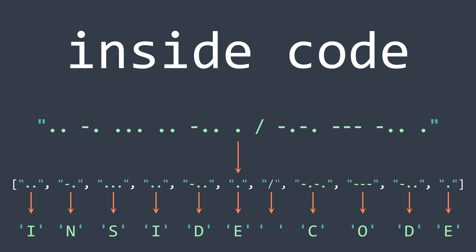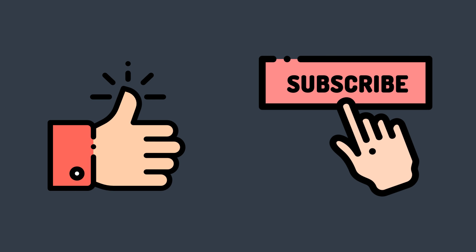Before moving to the code, please take some seconds to like the video and to subscribe to the channel, if you want to do so obviously. Let's move to the code now.